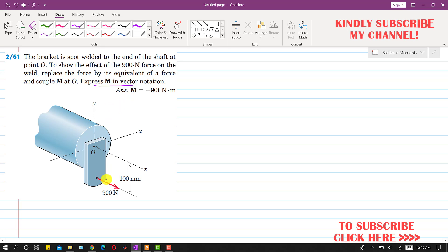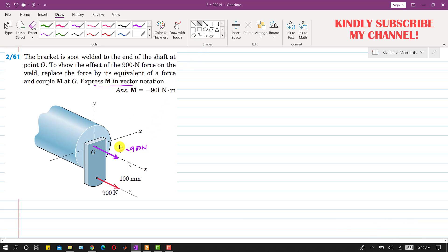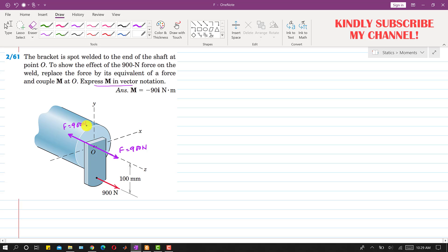To replace this 900N force by a force-couple system at point O, we will draw a force in the same direction as the original 900N force, with magnitude equal to 900N. We do not want to alter the effect of this 900N force, so we cancel out this new force by adding a force of equal magnitude but in the opposite direction. Both of these forces cancel each other out.